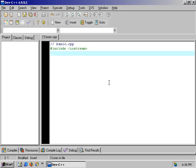New line: using namespace std, followed by a semicolon.